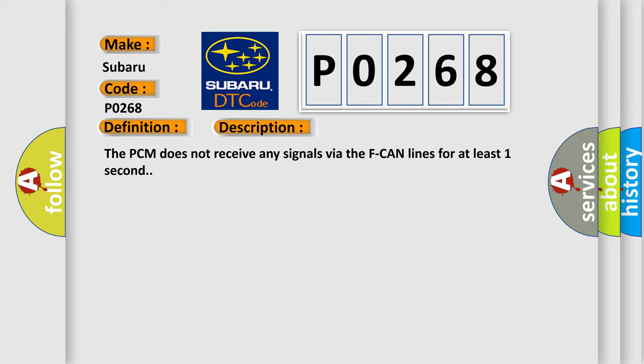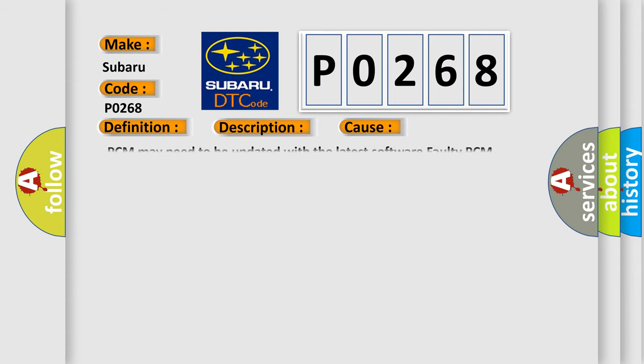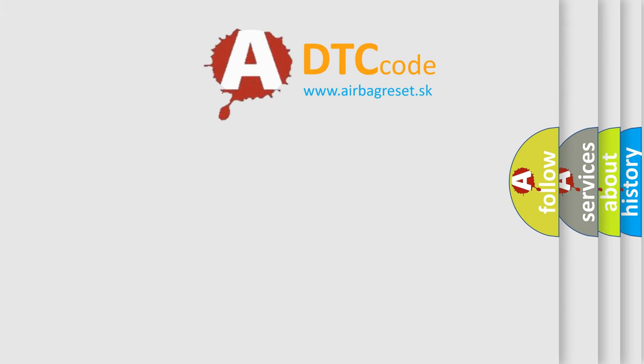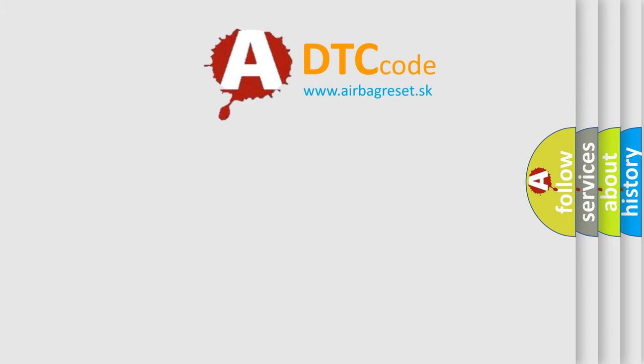This diagnostic error occurs most often in these cases: PCM may need to be updated with the latest software, or faulty PCM. The Airbag Reset website aims to provide information in 52 languages. Thank you for your attention.